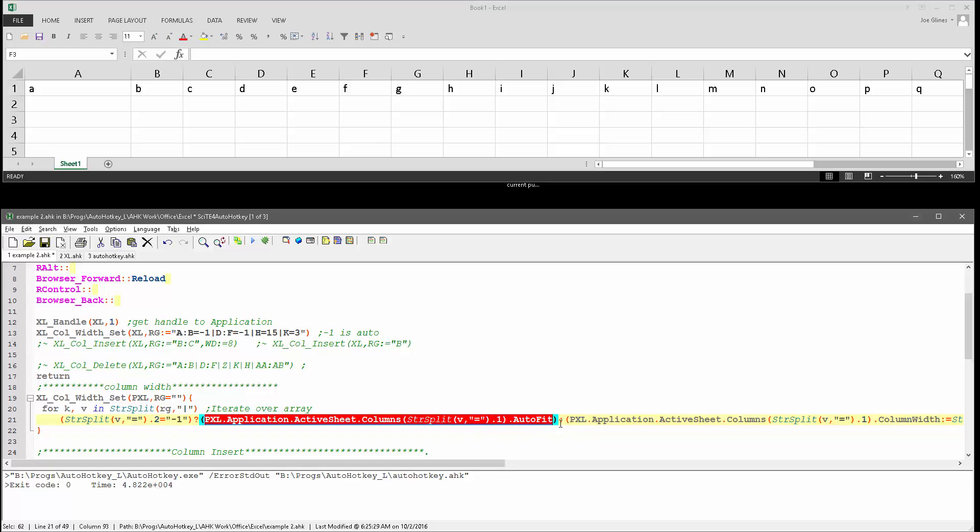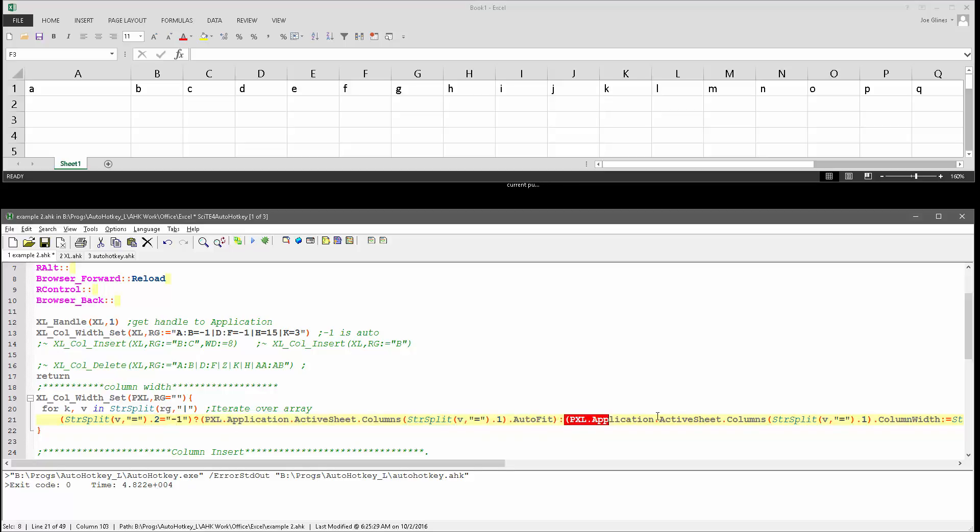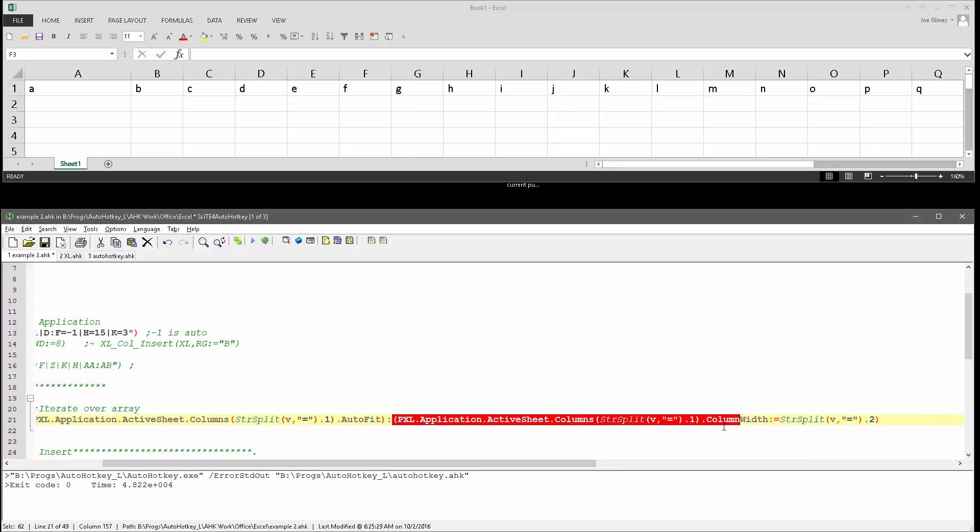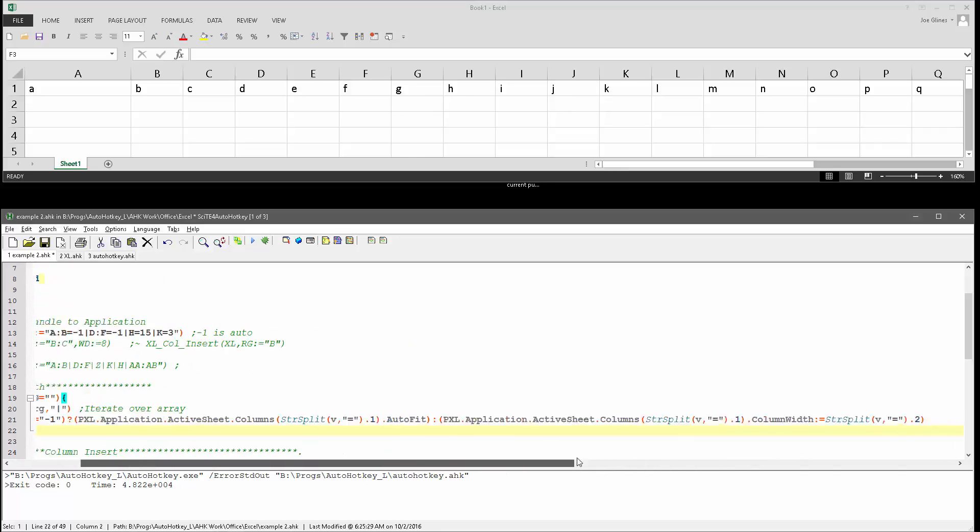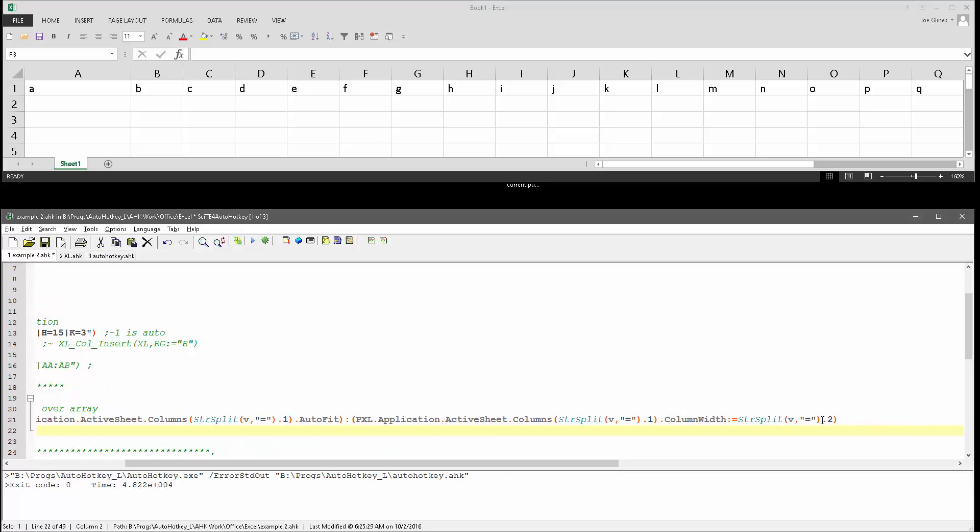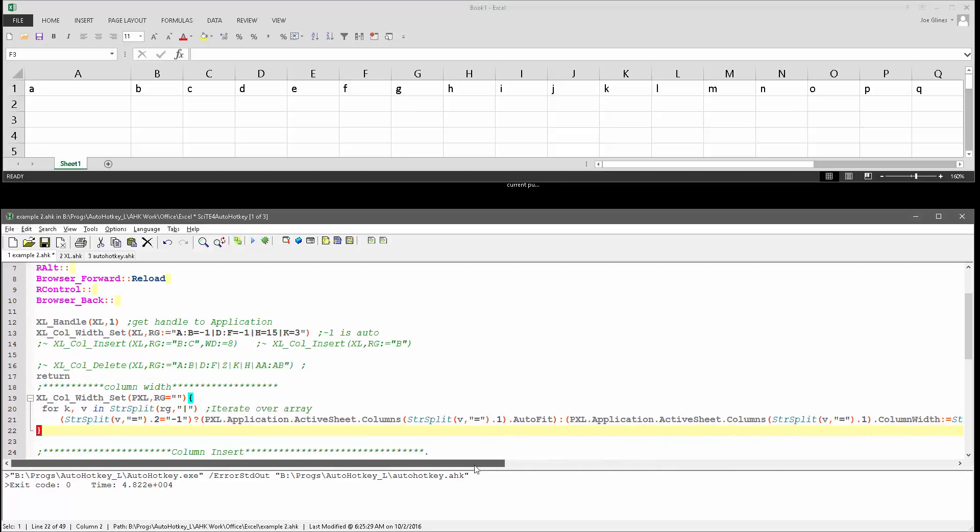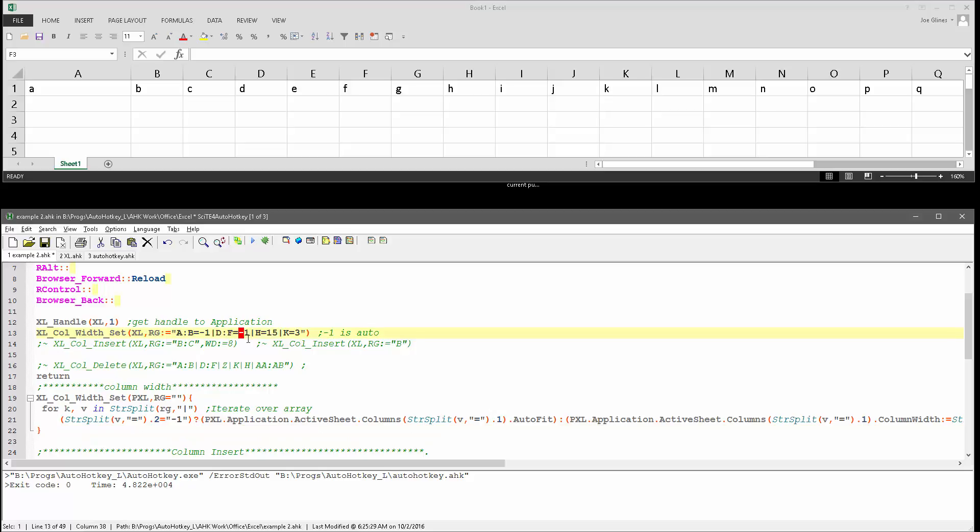But if it's not equal to minus one, then go ahead and run this part, which is where we're telling it to set the column width to the value that was passed in on the second array, the second value for that combination. Right, so here is the columns, and then minus one, this is on its own, and I'm parsing, where is that here, on the equal sign.